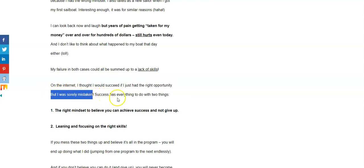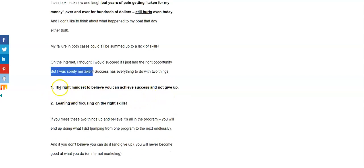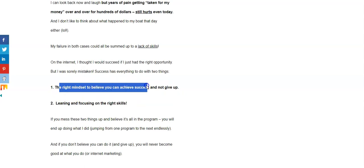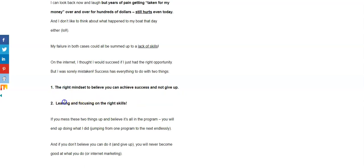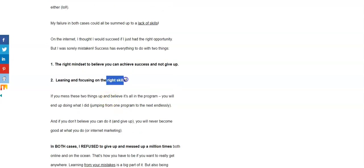Success has everything to do with two things. Really fast, here they are. The right mindset to believe you can achieve success and not give up, and learning and focusing on the right skills. The right skills are the fundamentals.